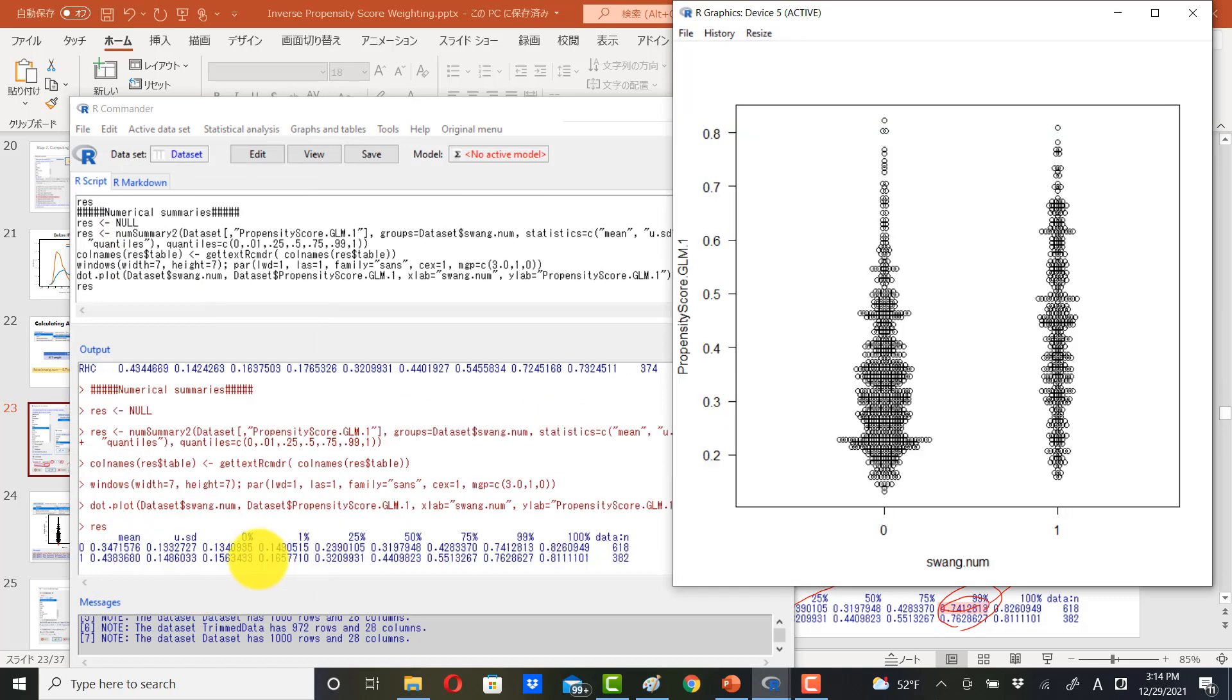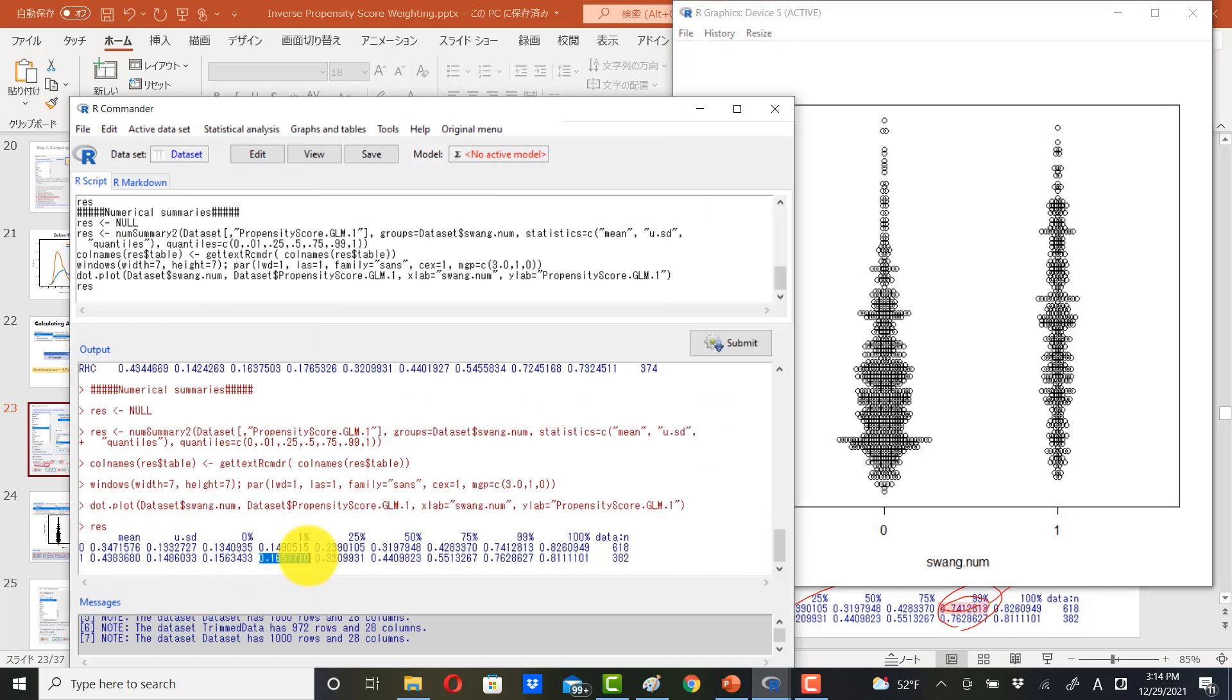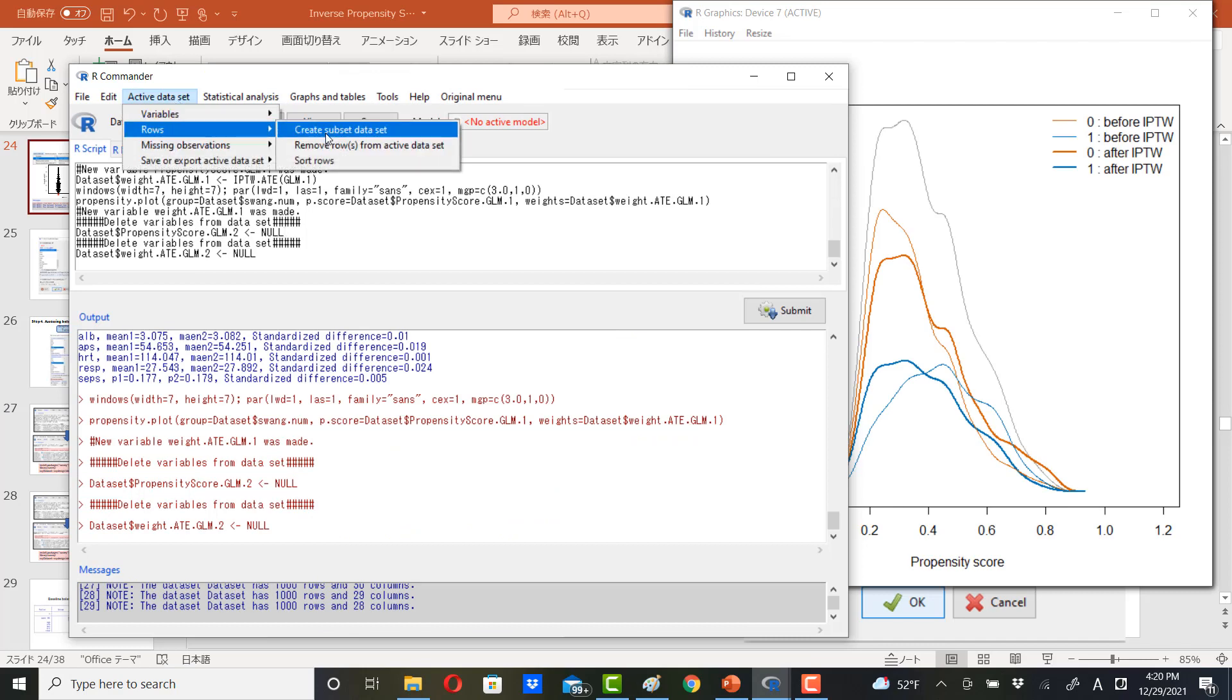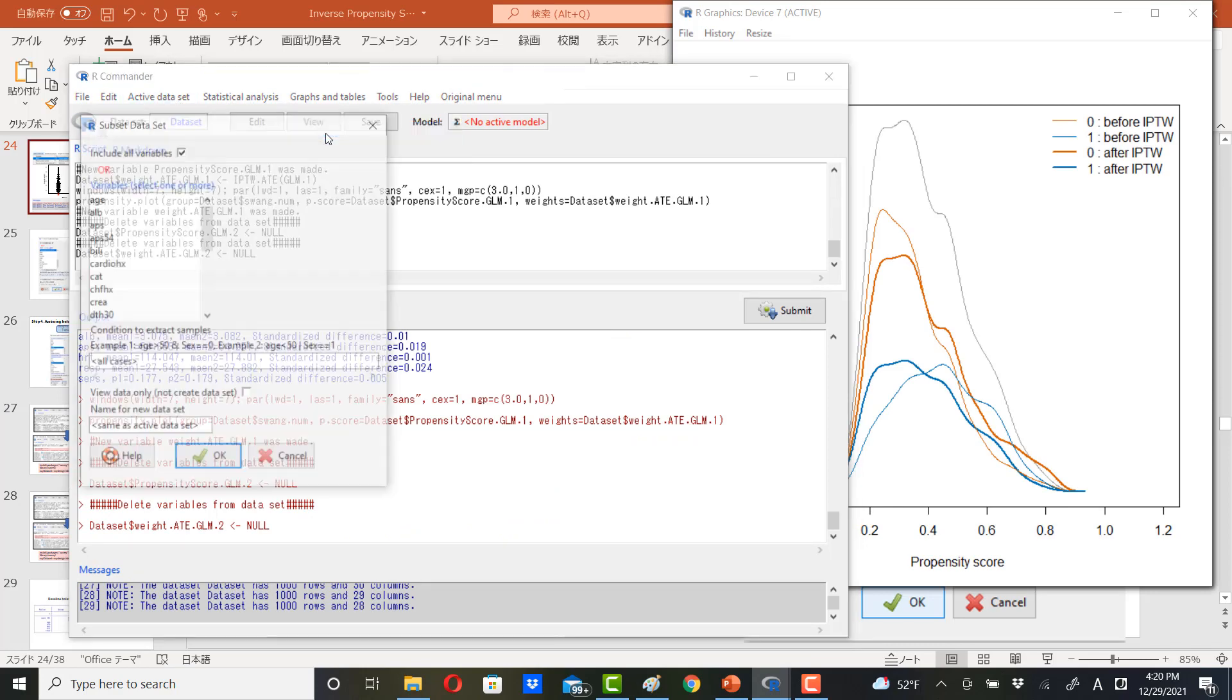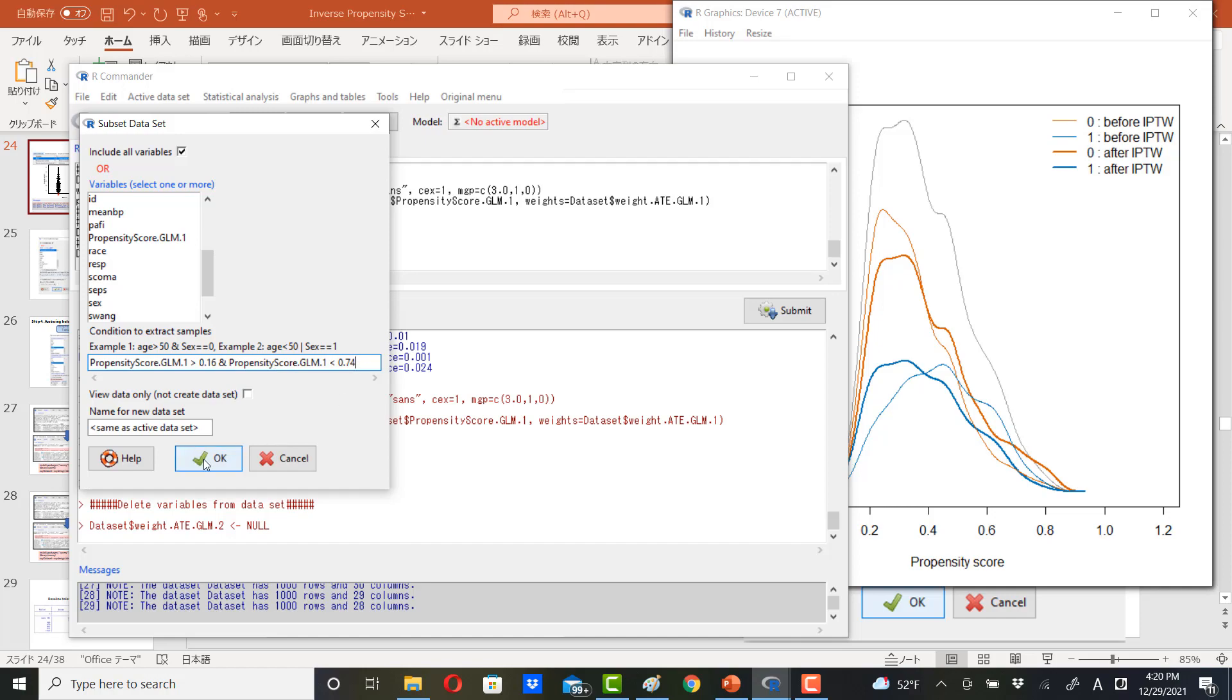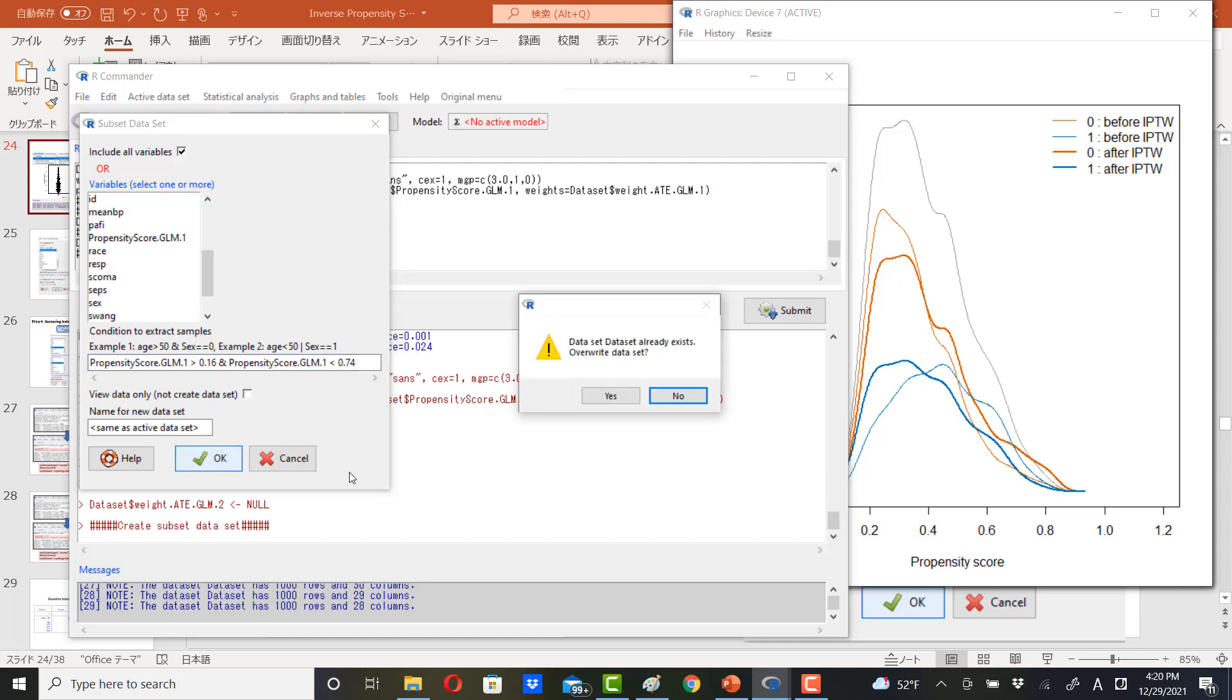We will trim the data at 0.165 and also at 0.74. To trim the data set, go to active data set, rows, create subset data set. Then type propensity score greater than 0.16 and propensity score less than 0.74. And click OK.